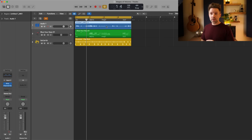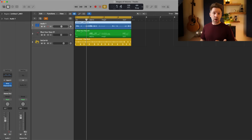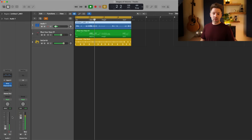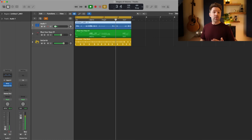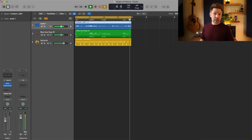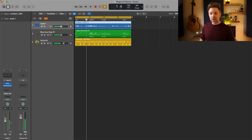After your region volume and plugin volume, we have fader volume — stage three. This is probably the most obvious: if the fader is really low, the outgoing signal from this track is very low; bring it up and it gets louder.